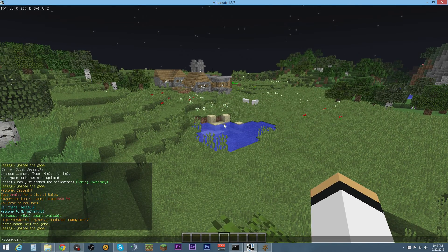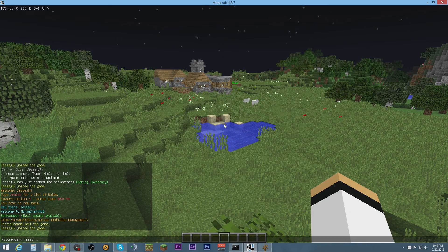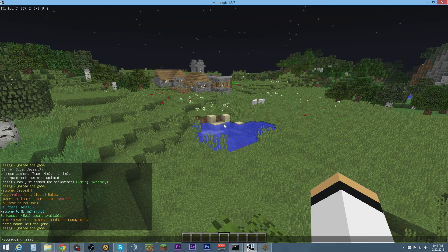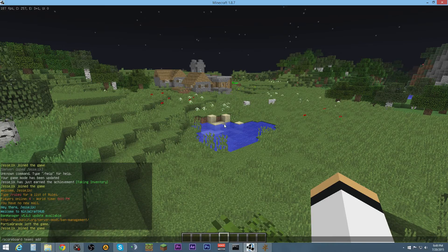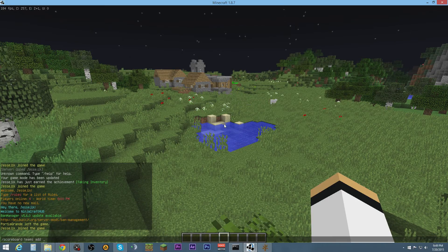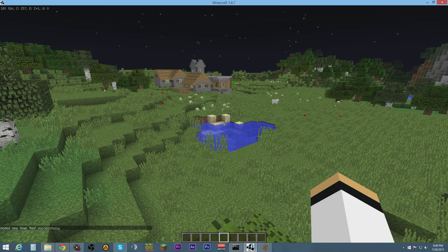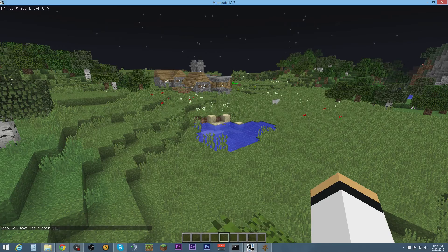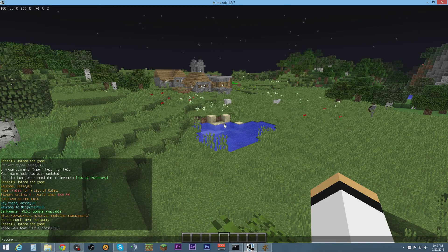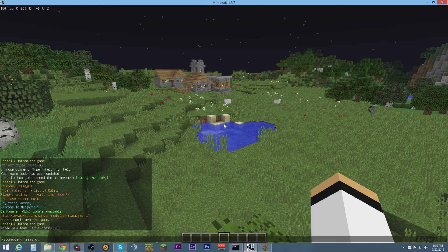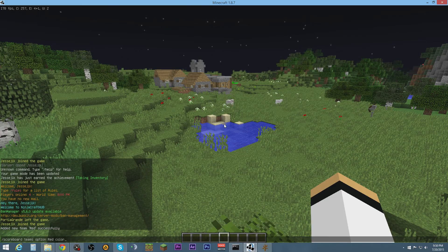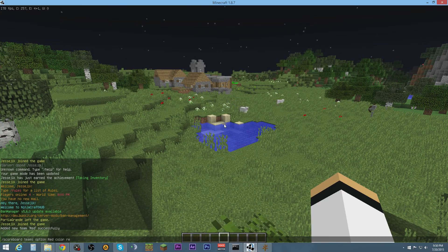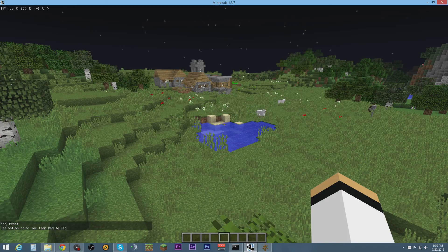The first step is going to be create a team. Scoreboard teams add red. And then we're going to do scoreboard teams option red color red.